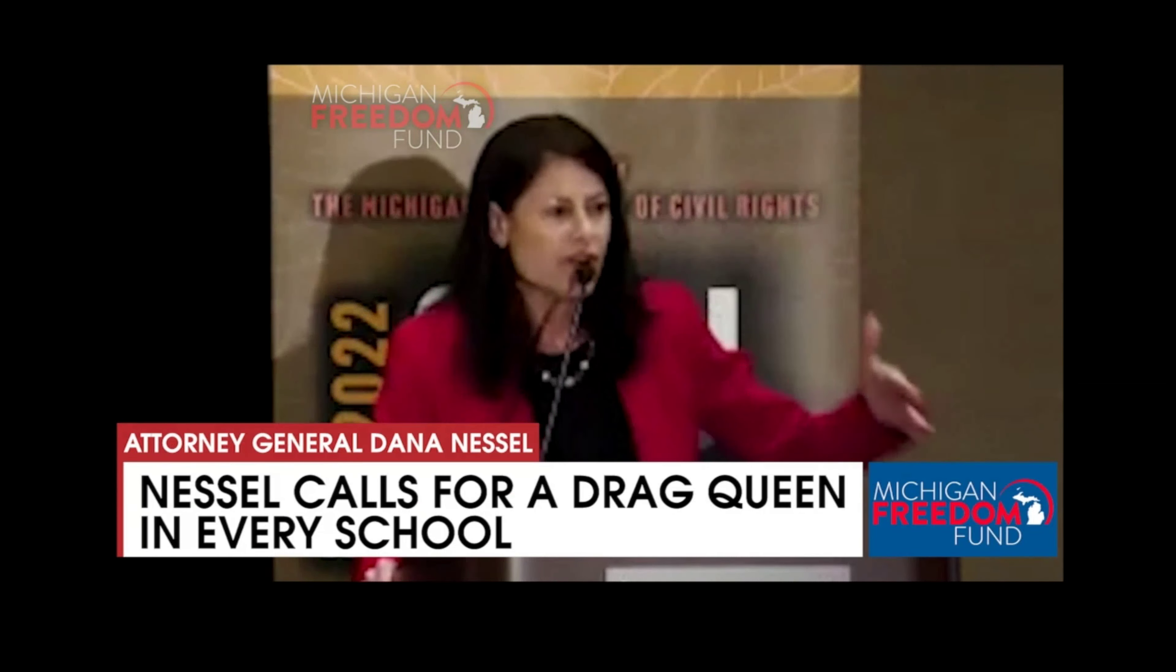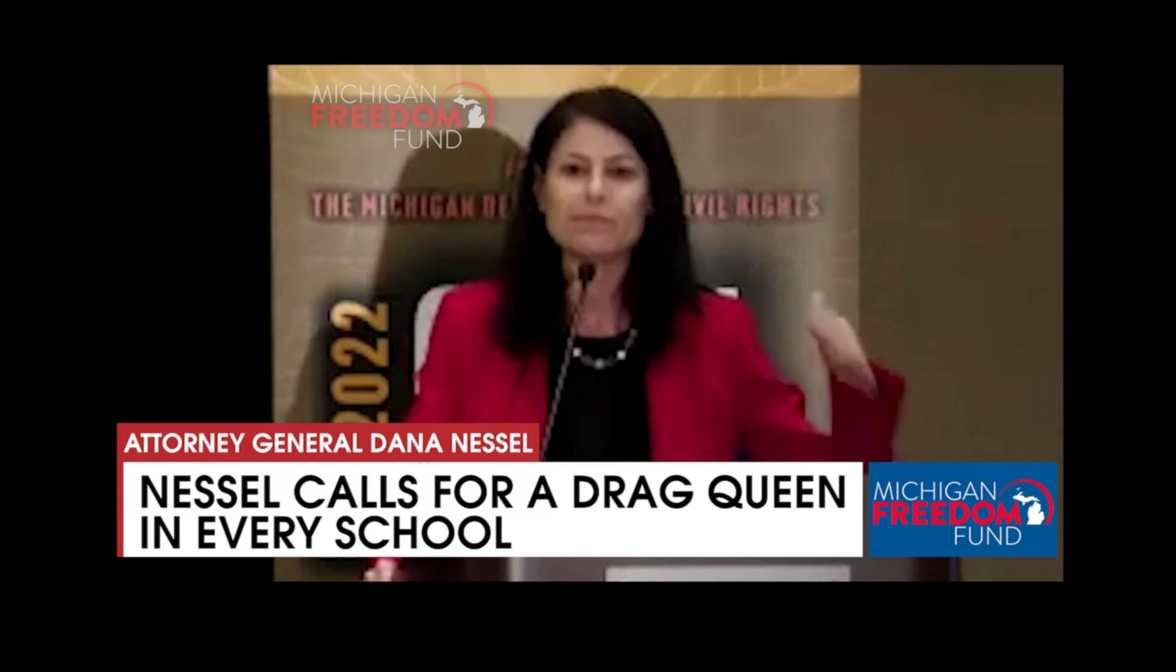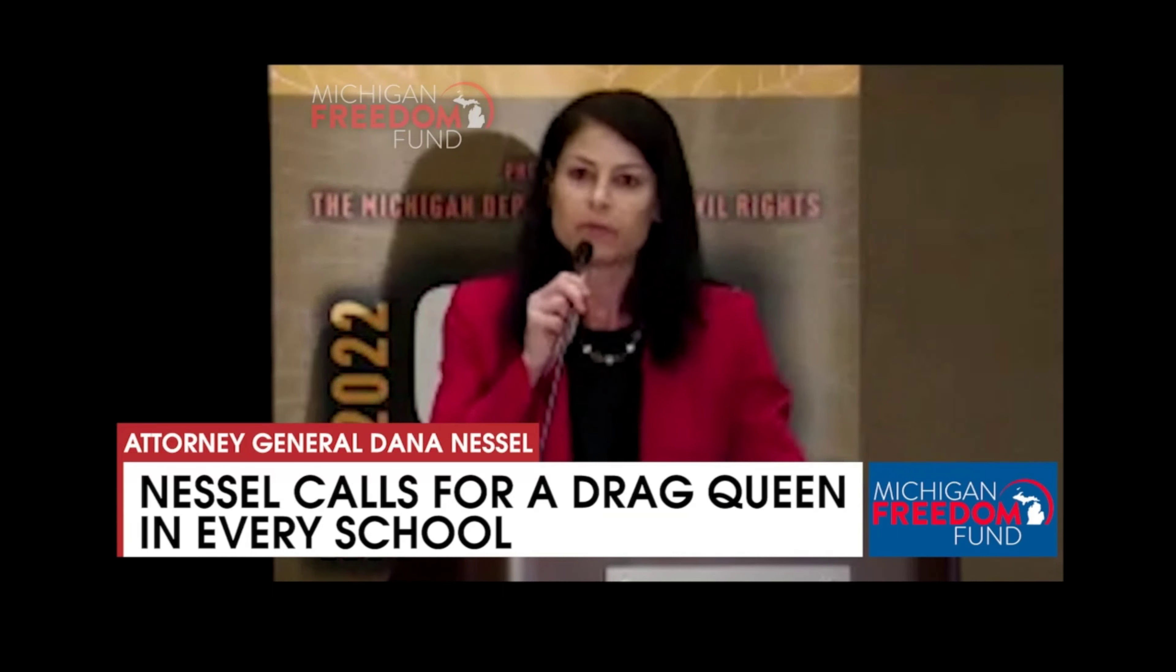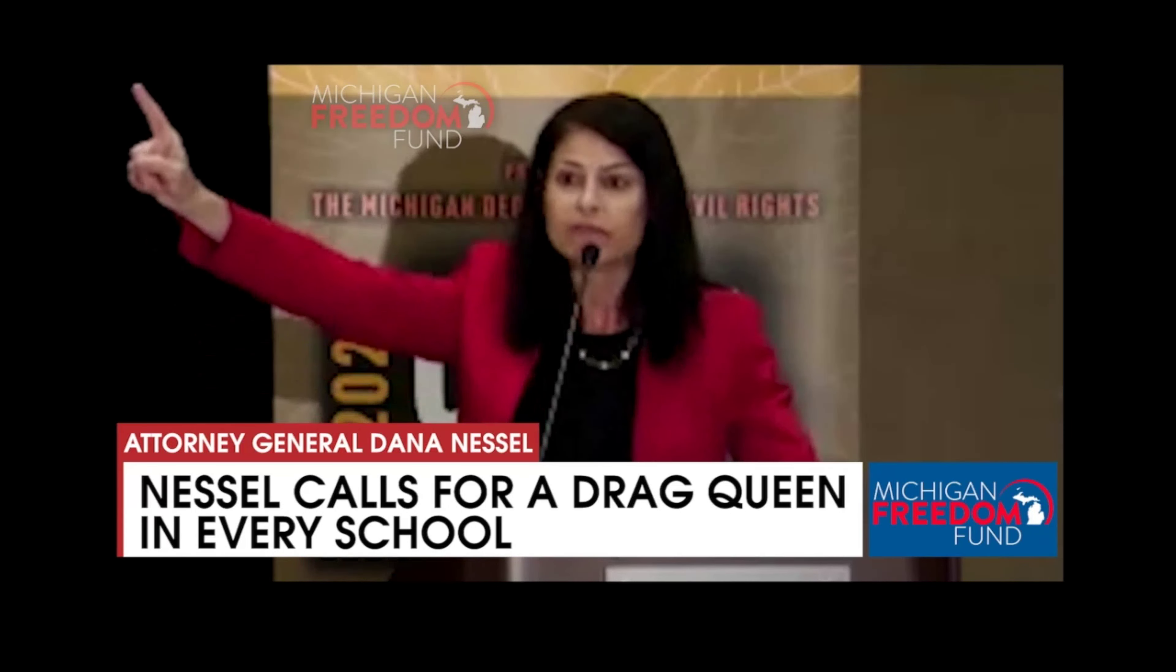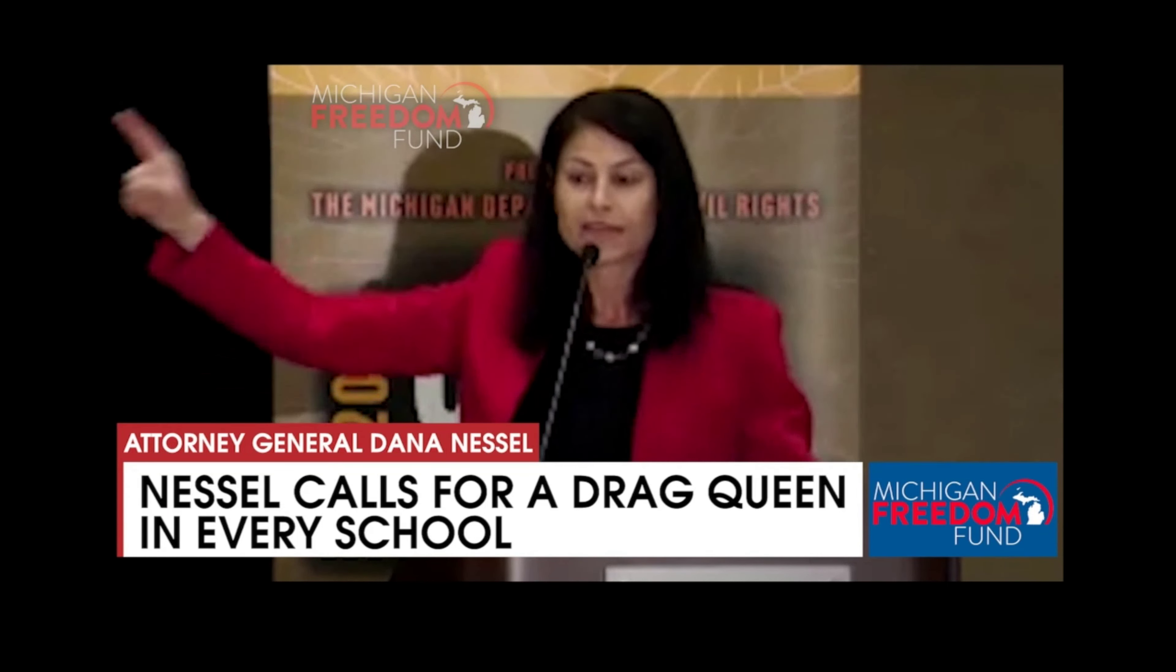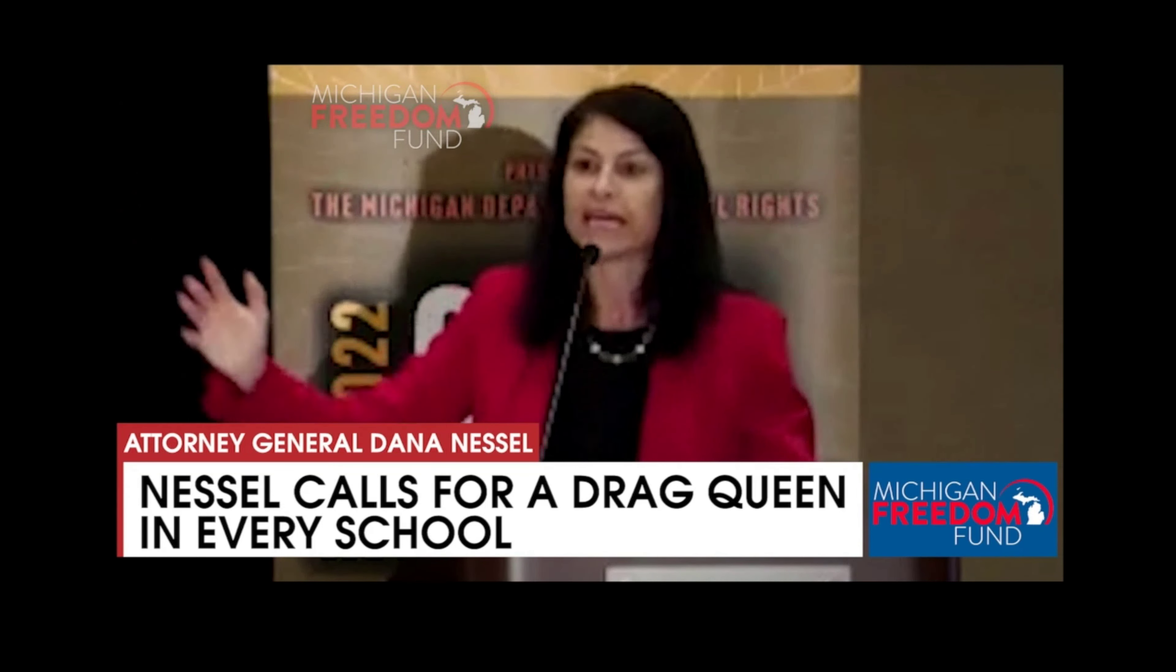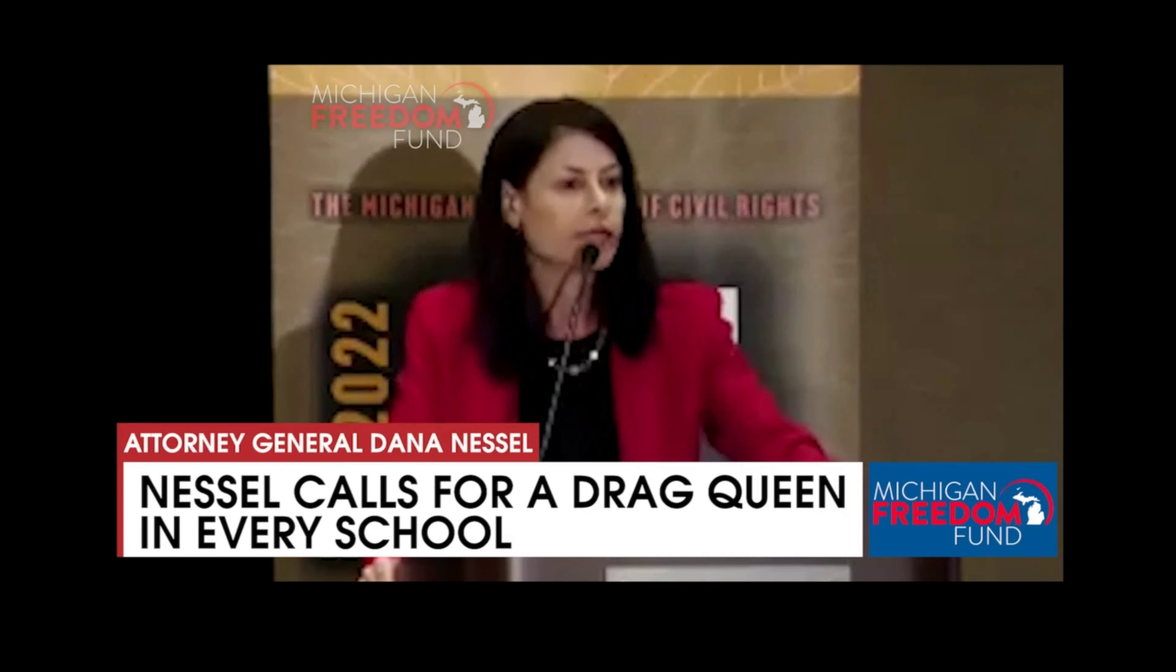Drag queens are fun. Drag queens are entertainment. And you know what I'll say that was totally not poll tested? I say this. A drag queen for every school. That is what would be fun for kids and lift them up when they're having emotional issues.